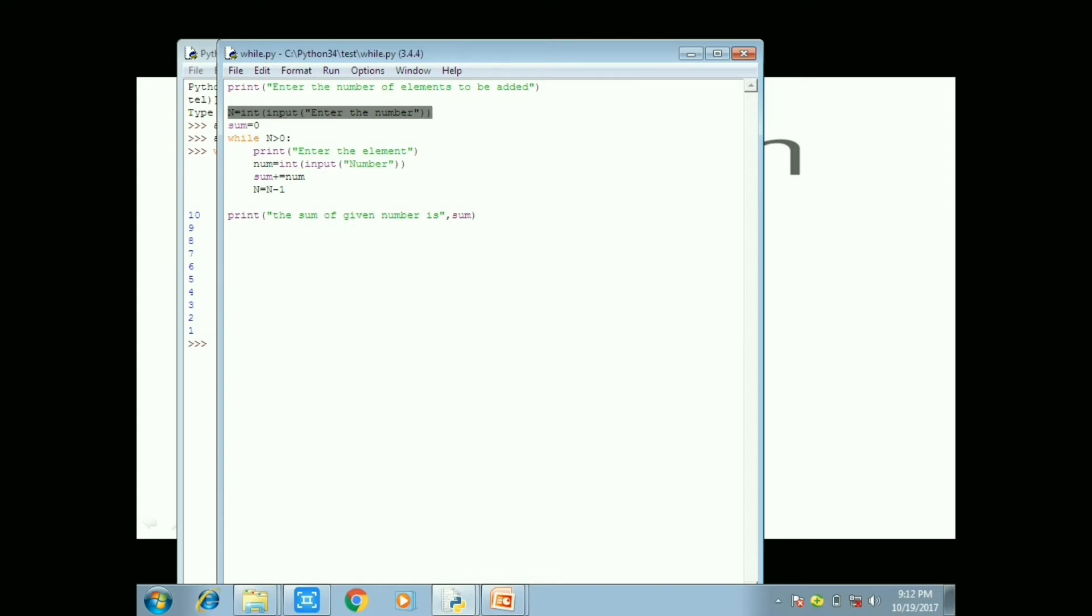Print of enter the number of elements to be added. So first statement I am going to print the number of elements are going to be added. You can get the input n equal to int of input enter the number. So you are going to give the integer input.